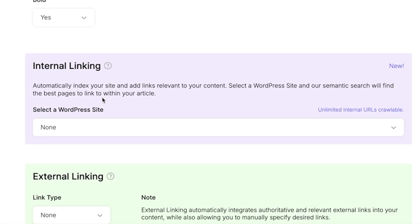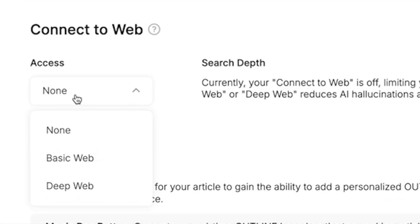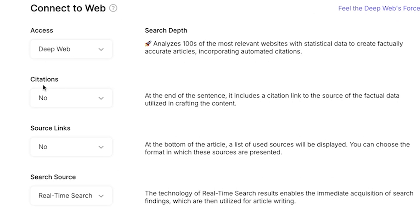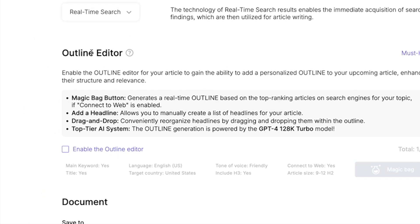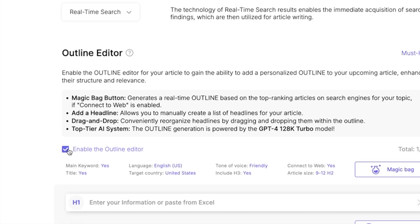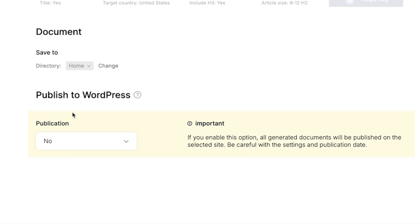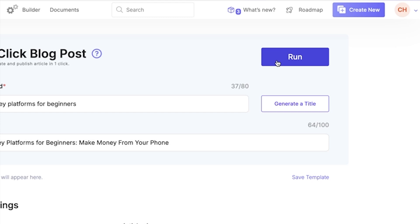Internal linking is very helpful if you have a WordPress site — I'll leave it as none since I don't have one. For external linking, I'll also leave it as none. For access, we're going to select deep web, which does deeper research across the web and improves the accuracy and credibility of your article. You can also include citations, source links, and search sources, but I'm going to hit no on those for this article. The outline editor lets you add a personalized outline to enhance structure and relevance. I'm not going to enable it this time since we're just testing the tool. There's also a convenient SEO Writing and WordPress integration that lets you publish directly to your WordPress site — however, my blog is on Squarespace, so I'll select no.